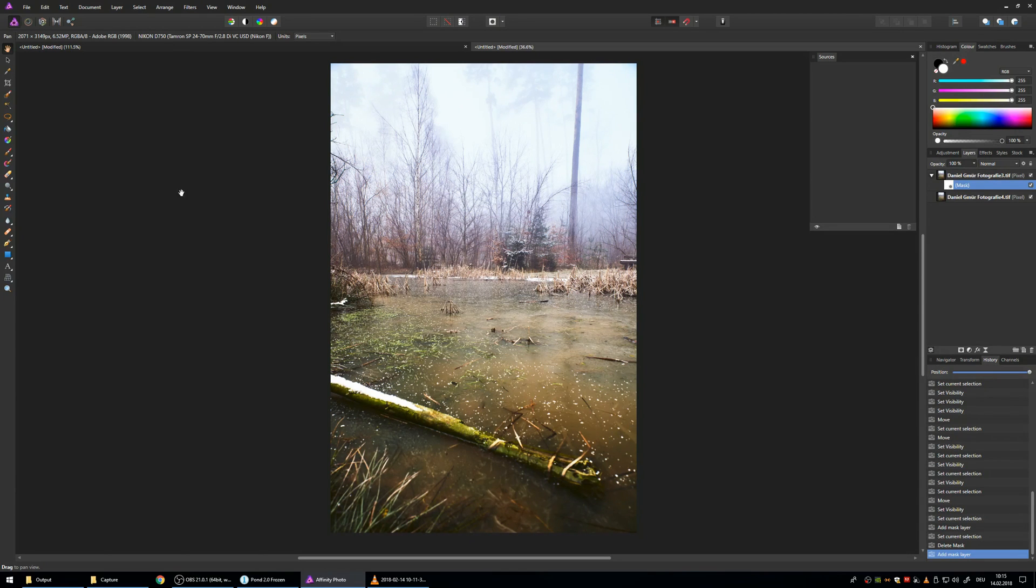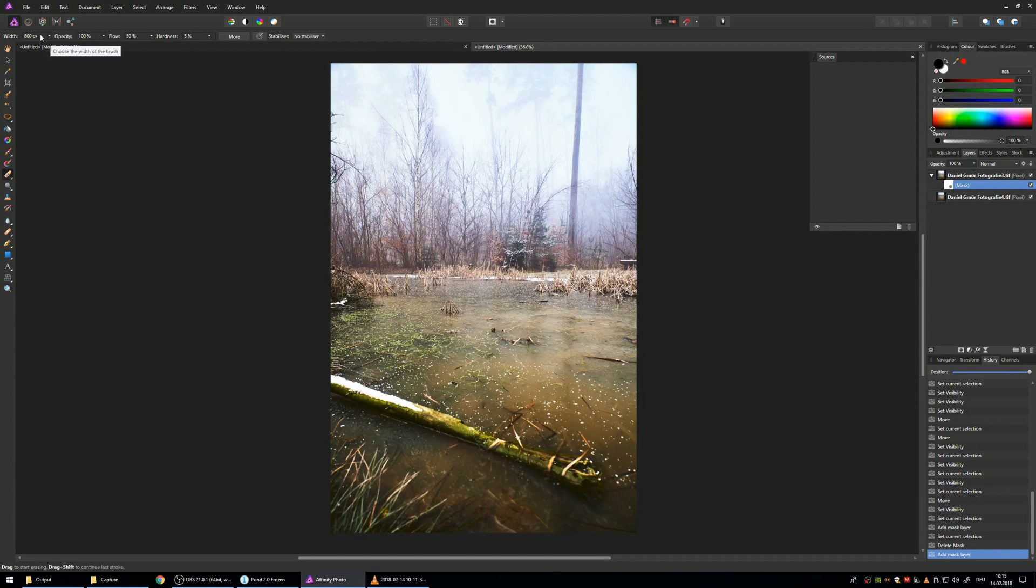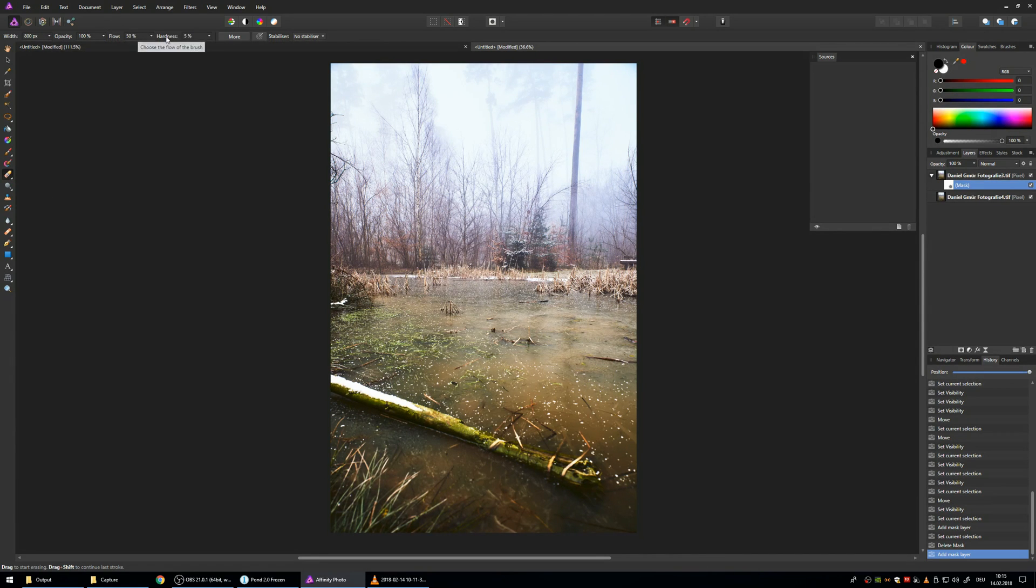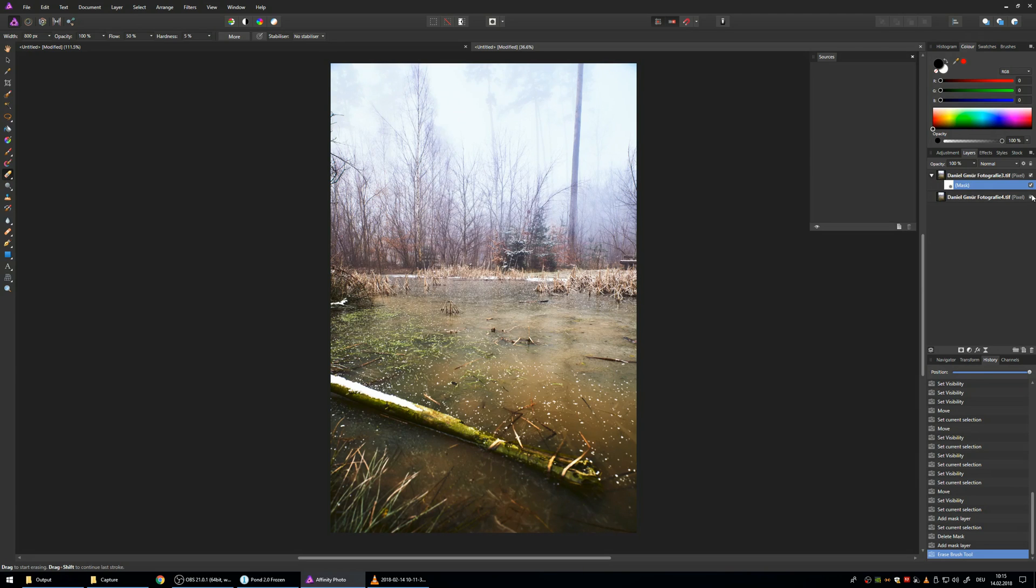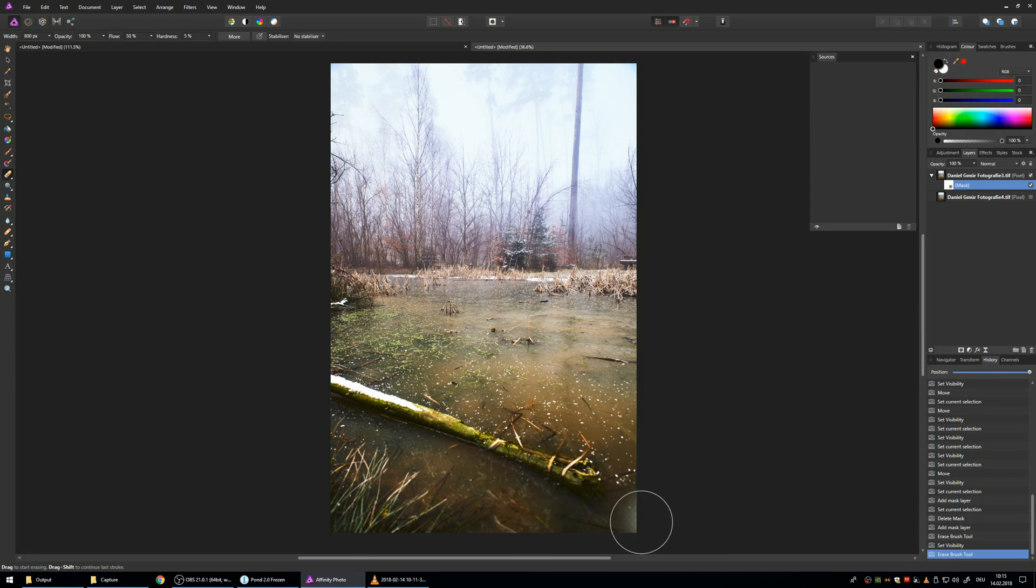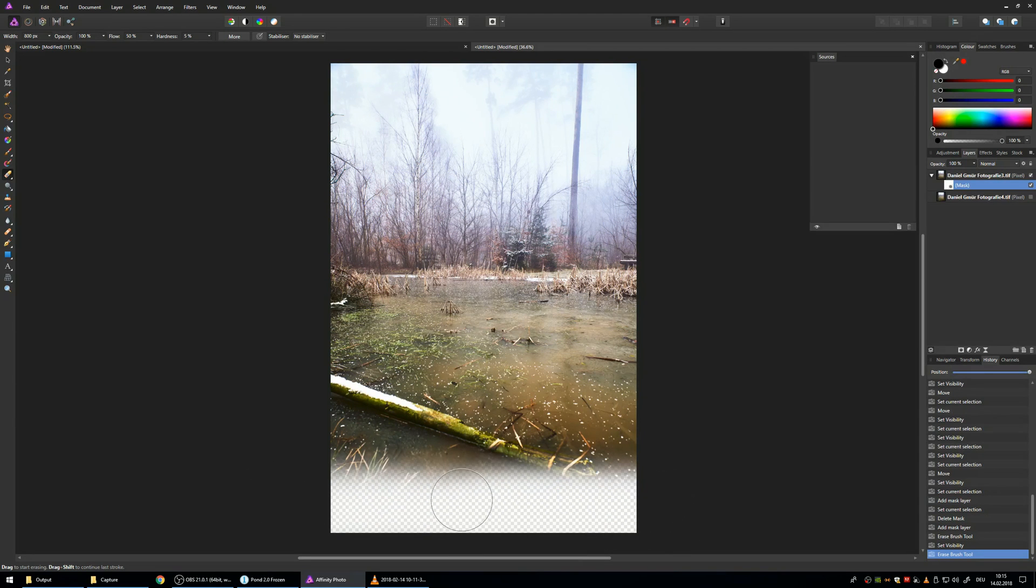So until around here. So you hit E or erase brush tool. Make it nice and big, like 800 pixels for me. And the hardness way down so you have no sharp edges. Now I'm going to turn this off so you can see I'm really going to erase this part. And what is happening?